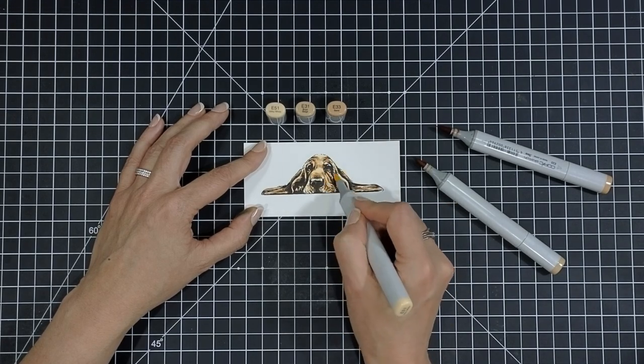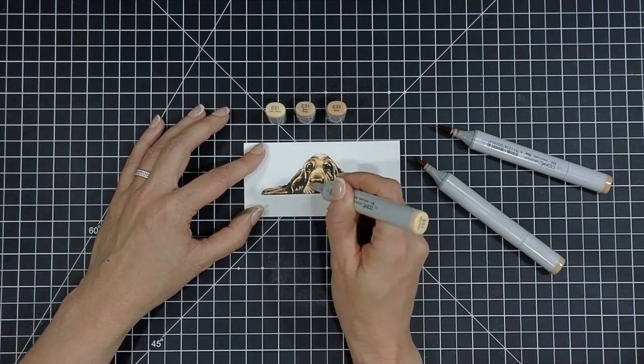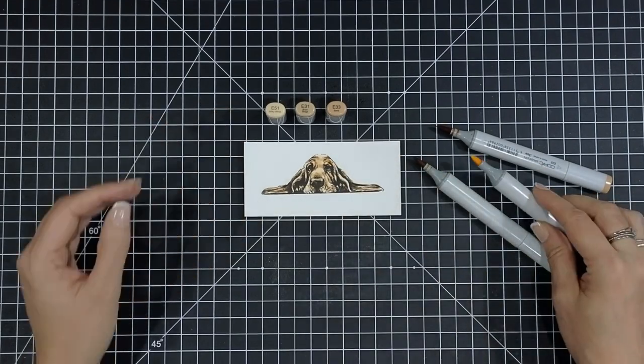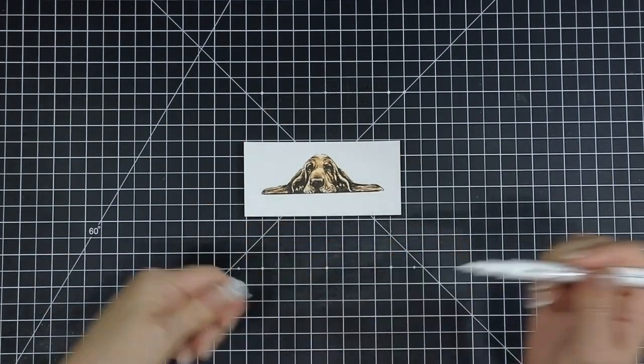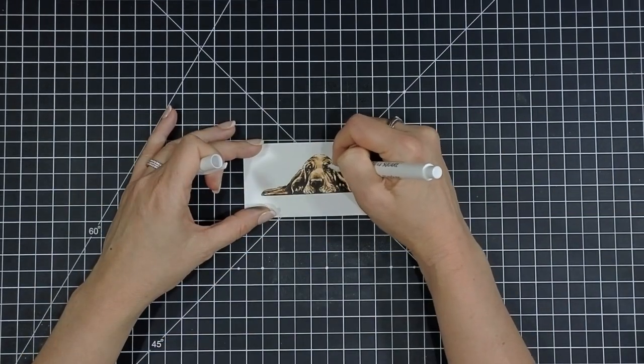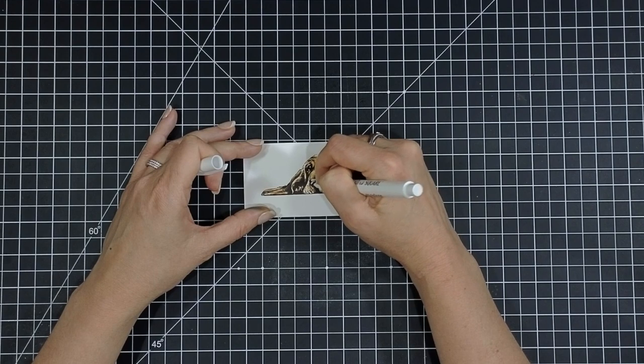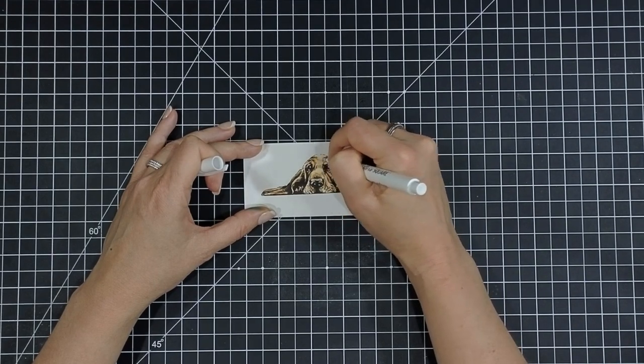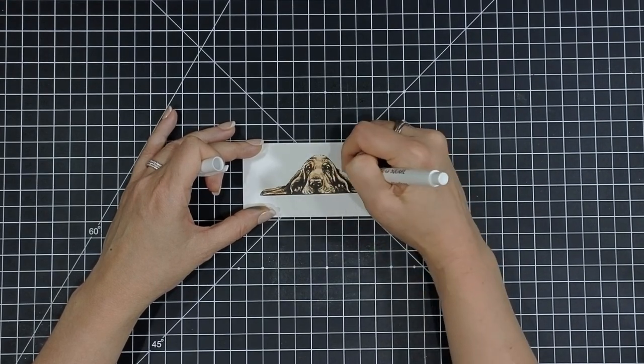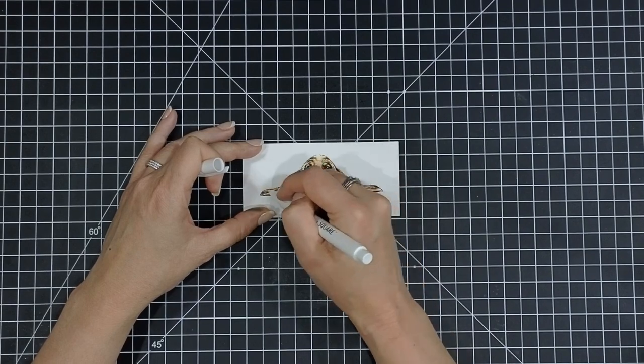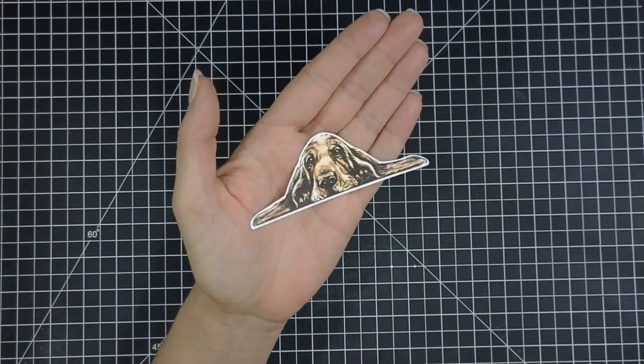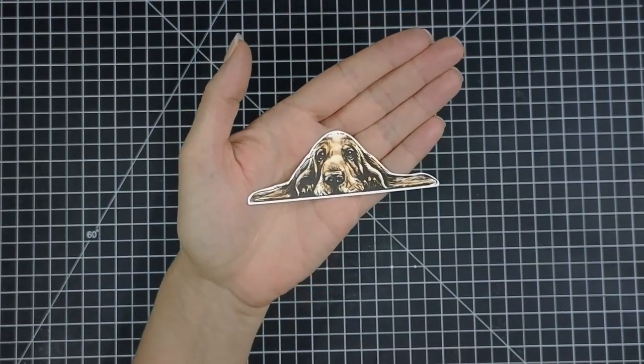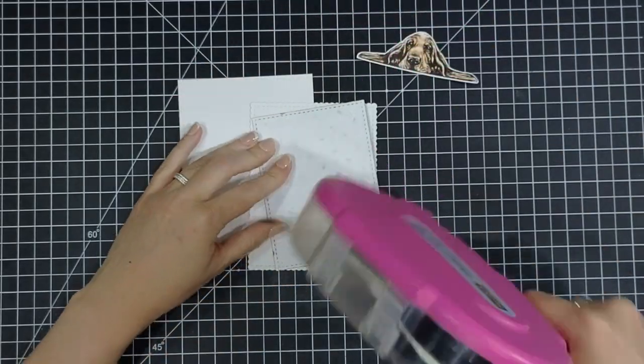And I'm just layering up my colors, kind of blending them out. I'm using that E31 to blend each layer. And then to really make him pop, I'm adding some white pen highlights just to kind of highlight that white that I have going on in his fur. This does come with a coordinating die, so I die cut him out with that—makes it super easy.